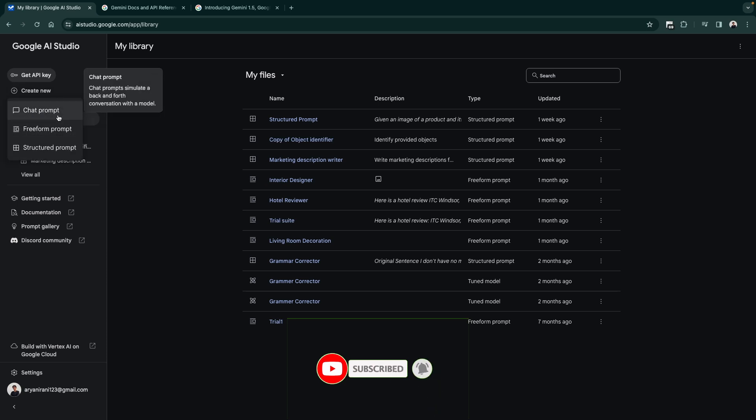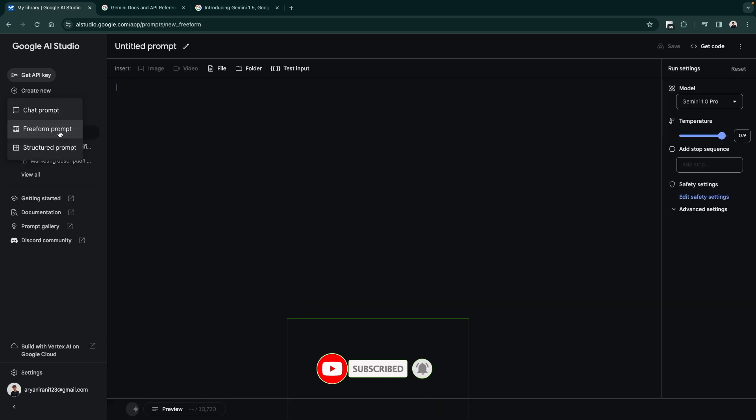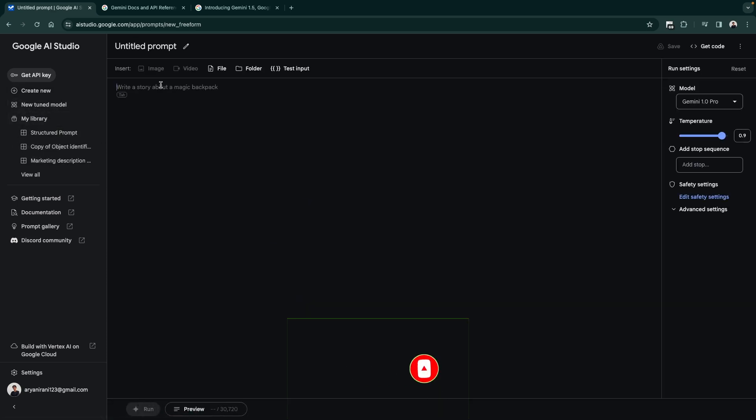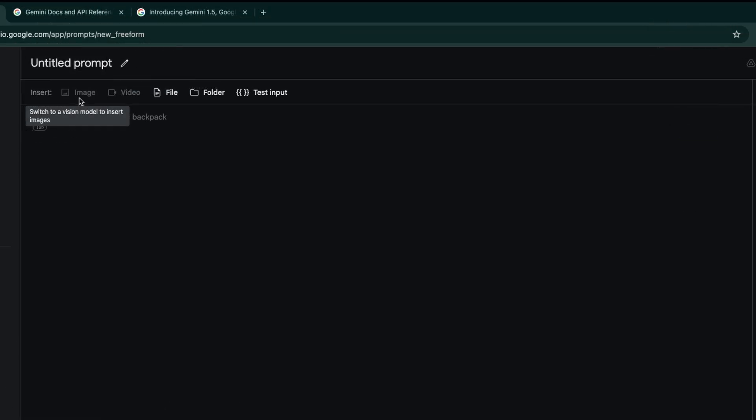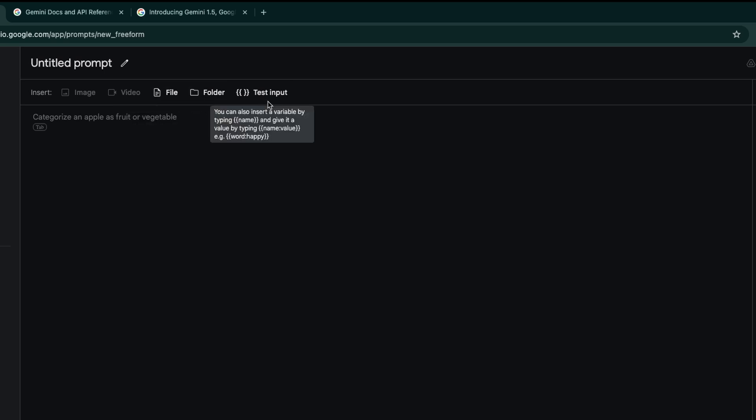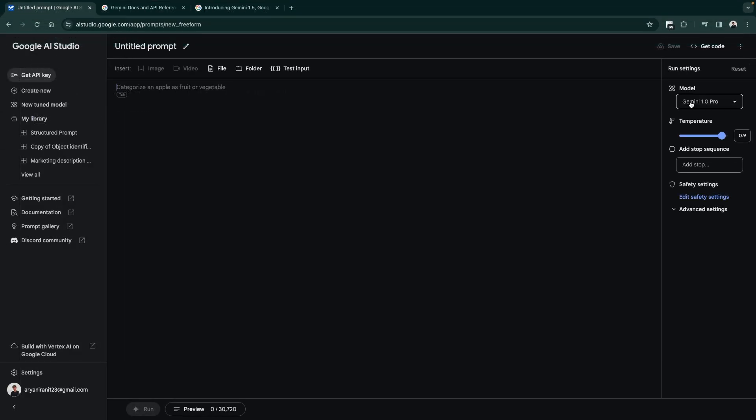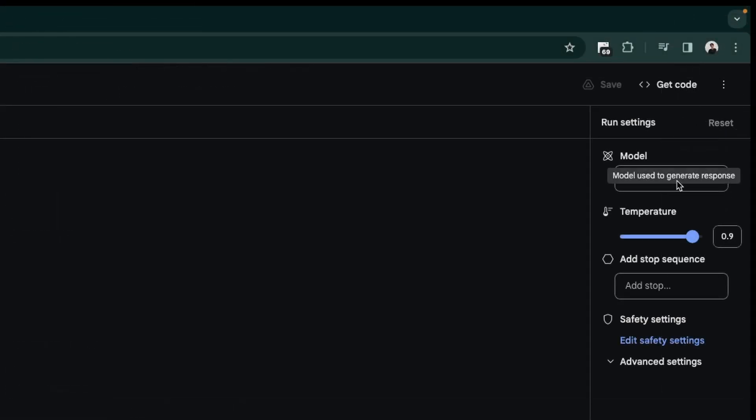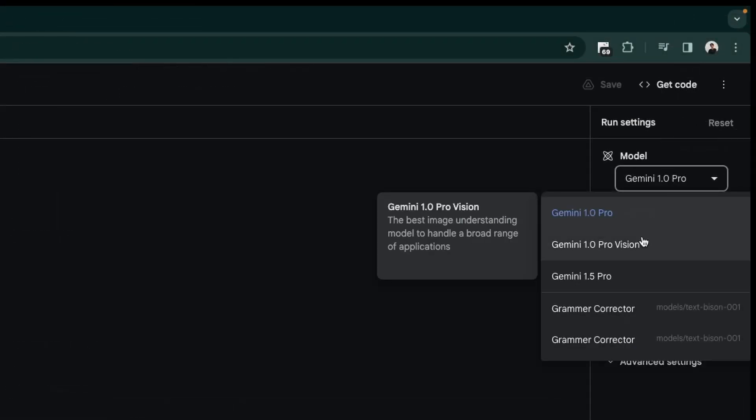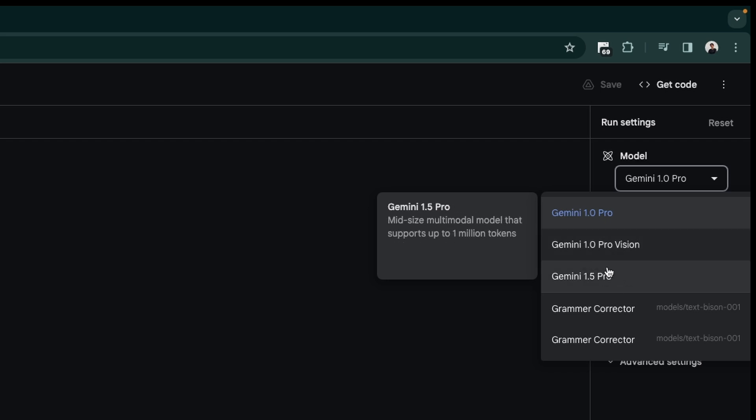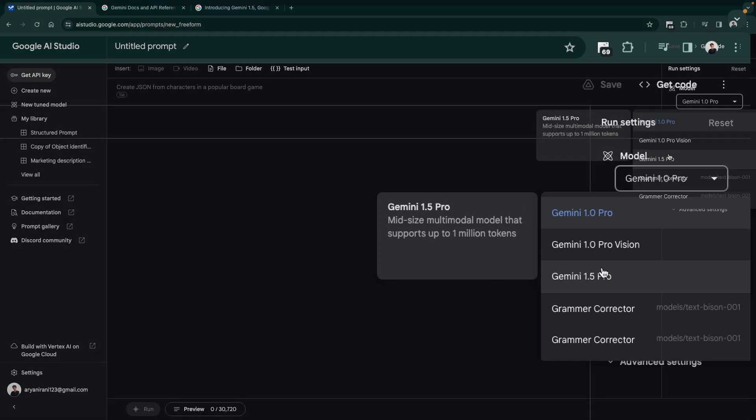Other than that, if we go ahead and create any type of prompt, maybe a chat prompt, freeform, or a structured prompt, in the freeform prompt now you can see you have the ability to insert images, videos, files, folders, and you can even test input directly from here. On the right side you can see all the new models: Gemini 1.1.0 Pro, 1.0 Pro Vision, and the new model that can handle or support up to 1 million tokens.